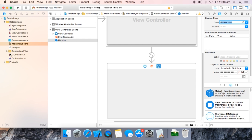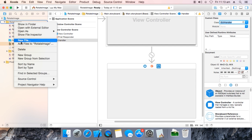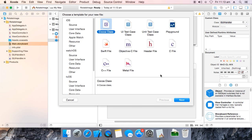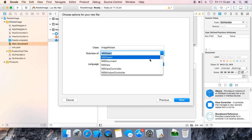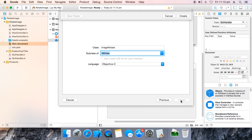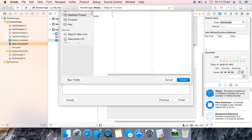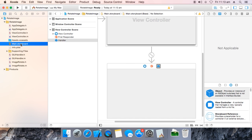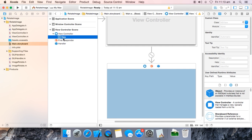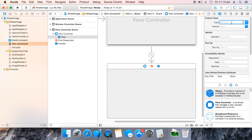Now create another Cocoa class. Name it ImageRotate. Make it NSView, then click Next and Create. Now go to main storyboard, select the view, and map it to ImageRotate.